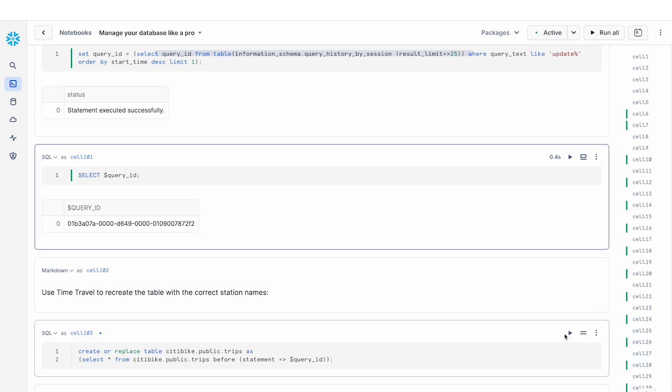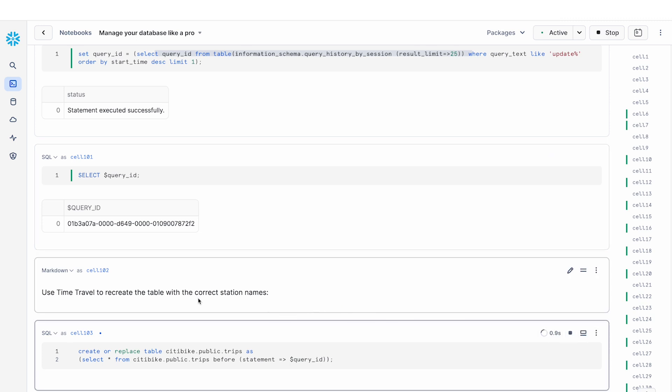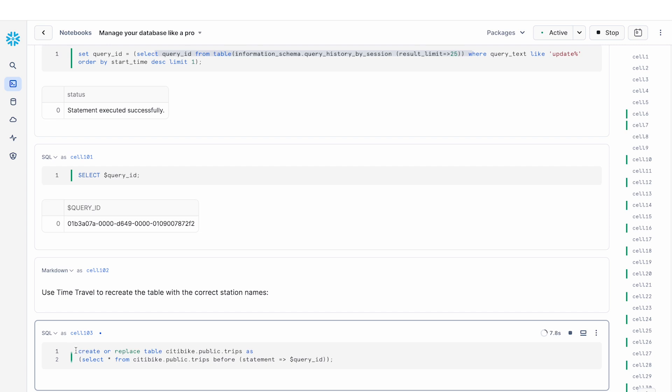Now that we have this query ID, I can simply use time travel to regenerate the table with the correct station names. So what I'm doing here is I'm selecting the table before this query ID, so right before this update operation happened, and then replacing my table, replacing my trips table based on the result of that. Now, obviously, this is going to take a while because it's repopulating that table.